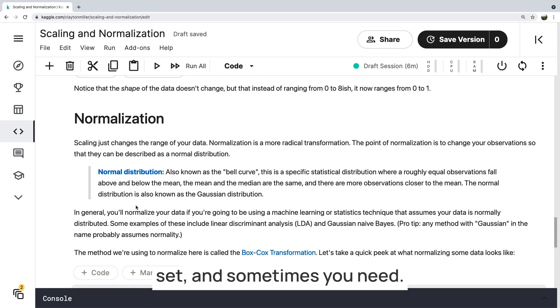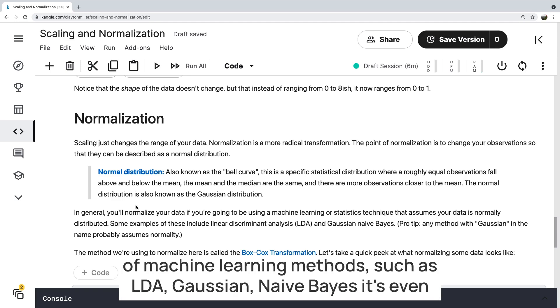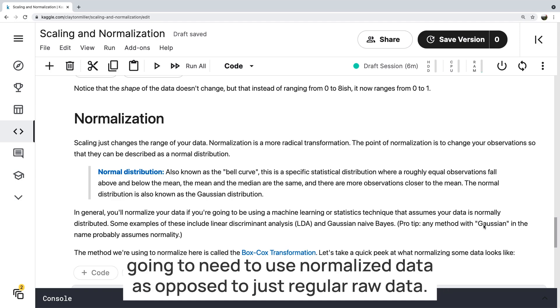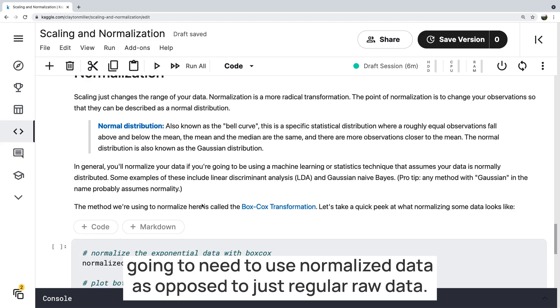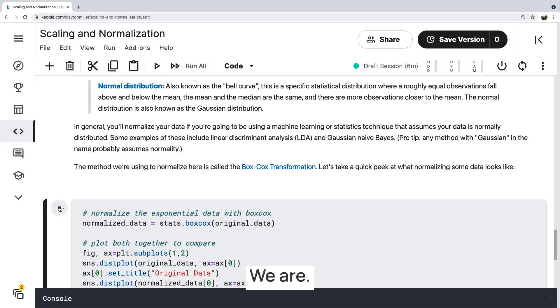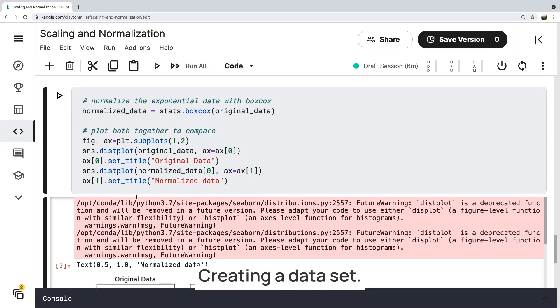And sometimes you need to convert your data to a normal distribution in order to use certain types of machine learning methods, such as LDA, Gaussian Naive Bayes. It even says anything with the word Gaussian in it with machine learning, you're going to need to use normalized data as opposed to just regular raw data. Yeah, here's a situation where we're using the stats library. We are creating a data set.